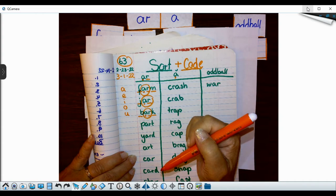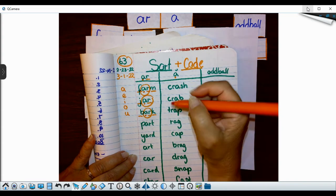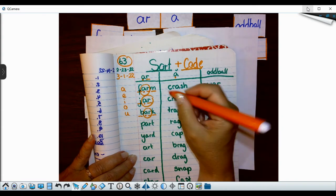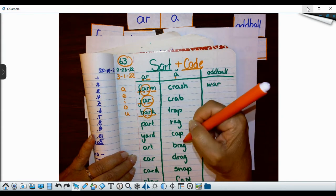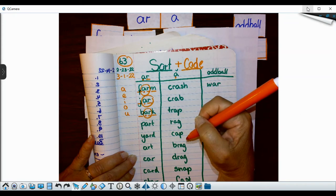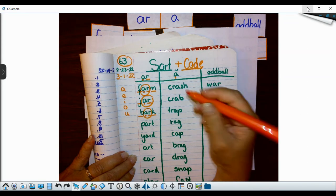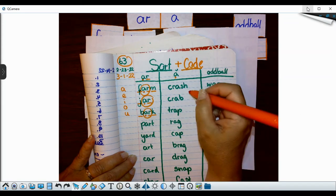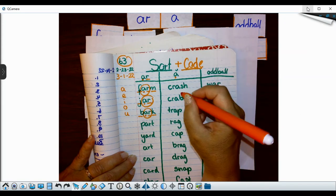Great. I'm glad you finished all your AR words. So we're going to move to the short A column. Remember, short A says A, like crash.